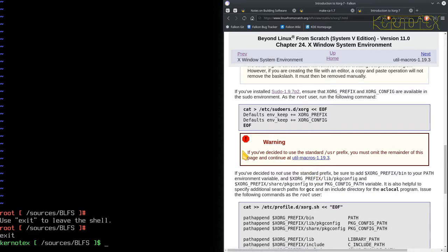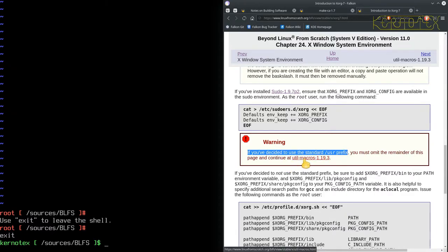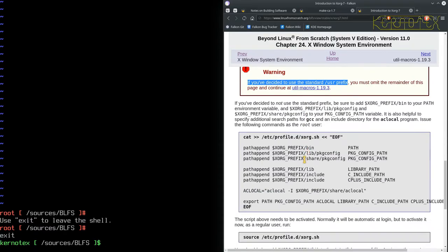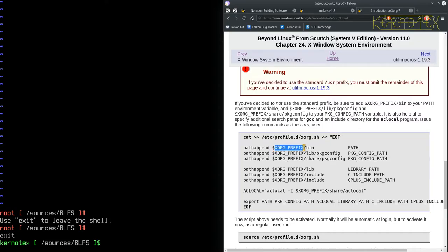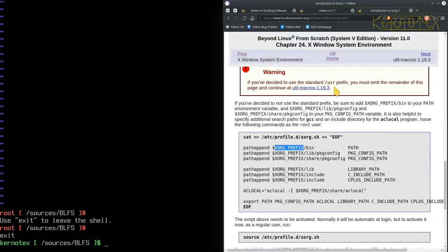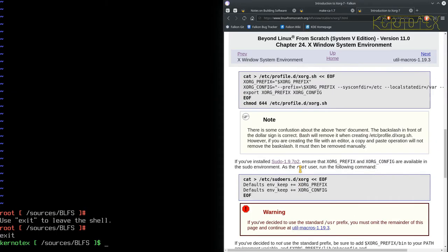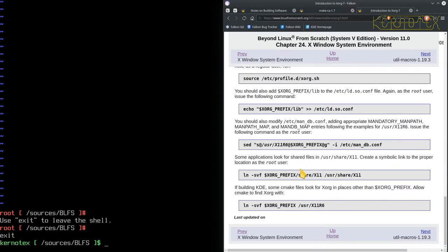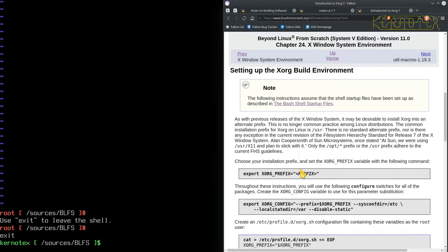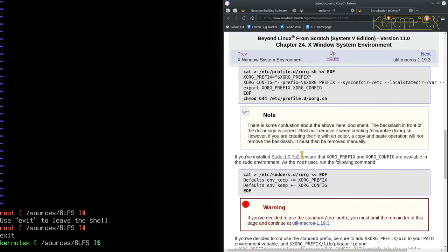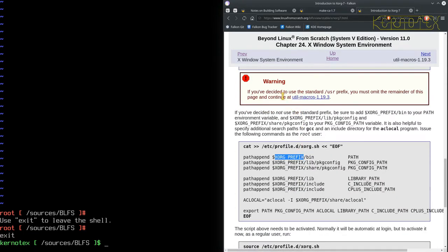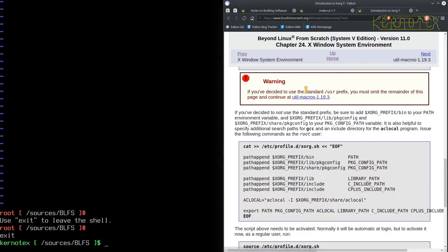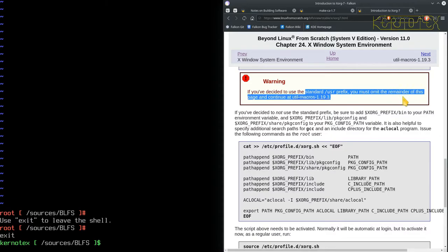So I think I normally put it into opt because that's always the way it's been done in BLFS going back years when I first started doing this. So it's kind of, that's just what I'm used to really. But as it says you can do either. So this is where there is a difference in the installation. If you do decide to install in the user prefix, you must omit the remainder of this page and continue at util macros, which I presume is the first package to build. And that's probably because these configuration files are putting in the prefix that basically is not standard, if you like. These paths will probably already be set under user, but they need to be set if you're using the opt prefix.